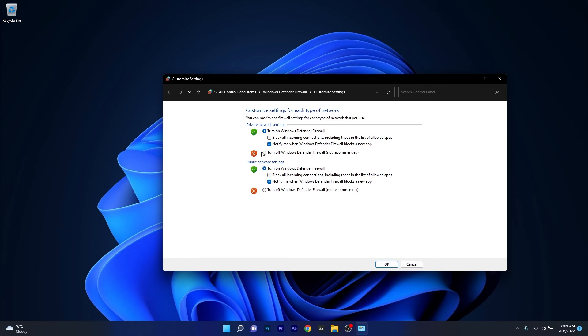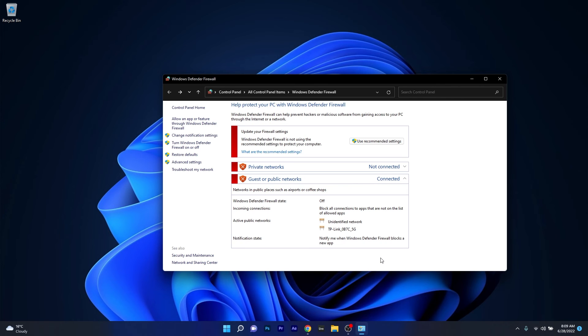The last thing you have to do is tick the box next to turn off Windows Defender Firewall in both private network settings and public network settings. Now just press on ok, restart your computer and then check if the mail app works properly.